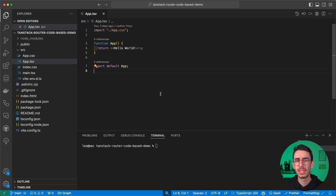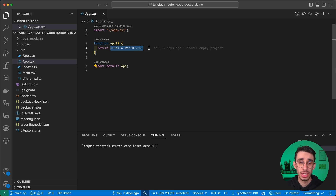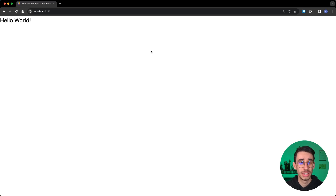Hey everyone. TanStack Router lets you define your routes in two ways: file-based like Next.js, or code-based like React Router. I already made five dedicated videos to the file-based approach, so today we're going to implement features like authentication, parameters, nesting, and many more. Let's begin with an empty React project — we just have a hello world that is displayed here.